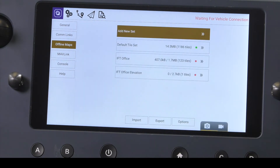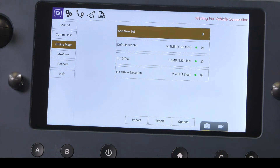Once we have selected our options, tap download. The map tiles will now download and a green dot will indicate when the files are stored. Here you can also see that we have two new items on this screen — one for our maps and the other for elevation data.